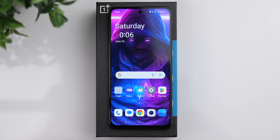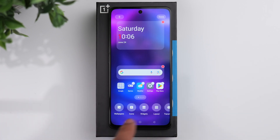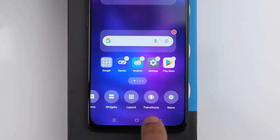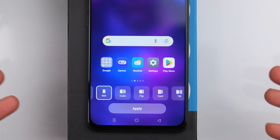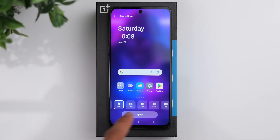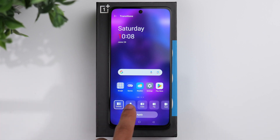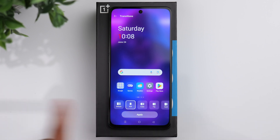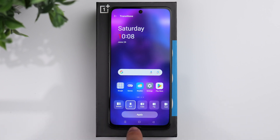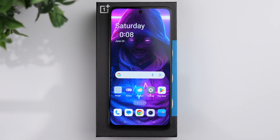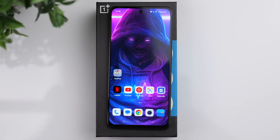Go to the home screen and long press it. One option I like to customize is the transitions of the apps. Scroll over and click on transitions — it gives you a few different options for animations when you're scrolling through your apps. You have the default, and then the one I prefer is the roll option, which looks a little bit cooler when swiping through apps. Go ahead and apply that, and now when switching between apps on the home screen, it rolls over nicely.